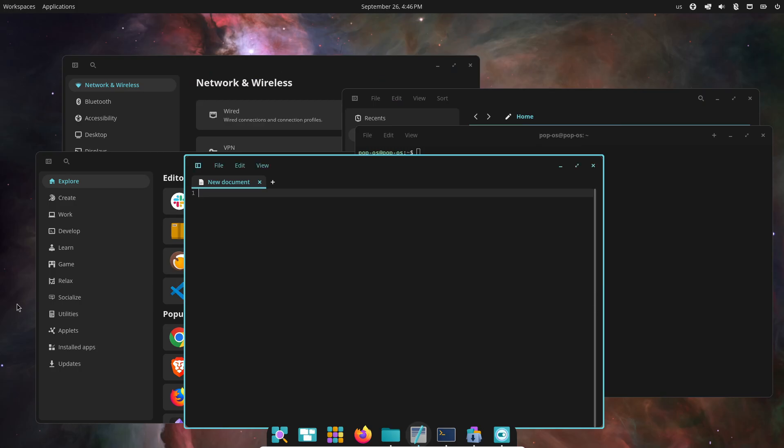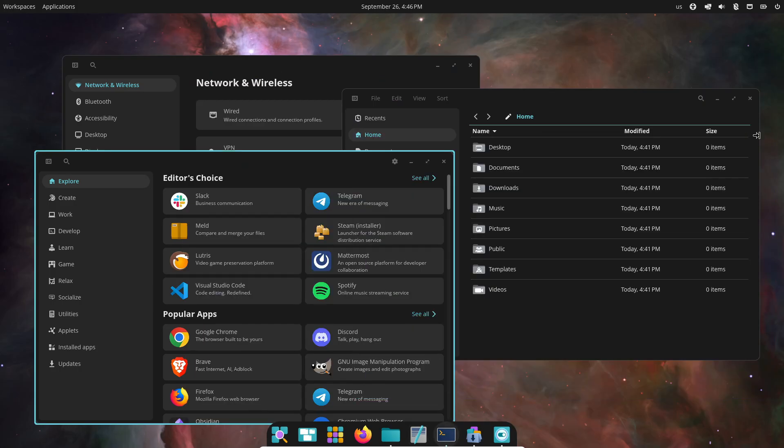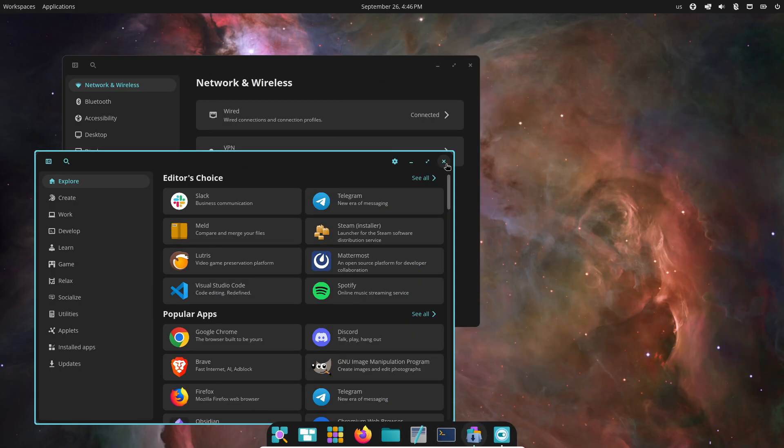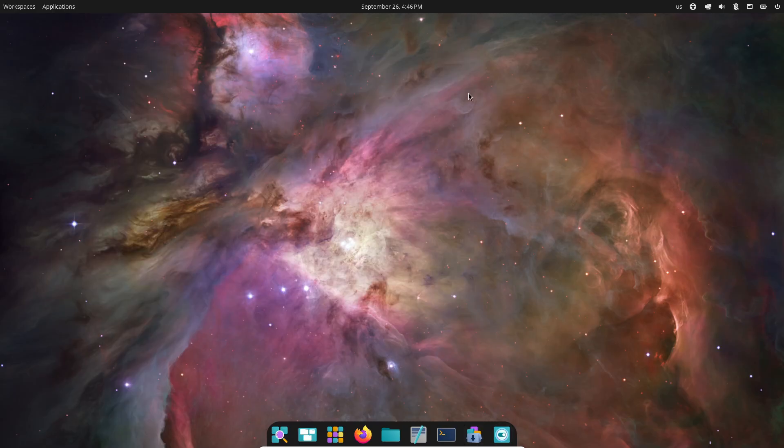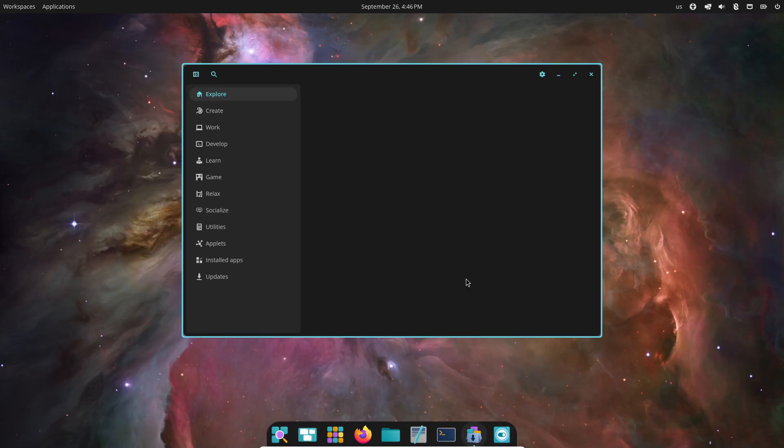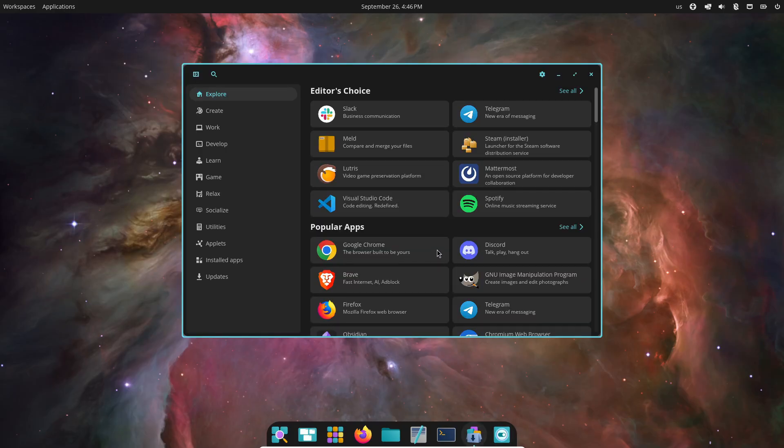For example, COSMIC Files replaces Nautilus, COSMIC Terminal replaces GNOME Terminal, and COSMIC Store replaces Pop Shop.